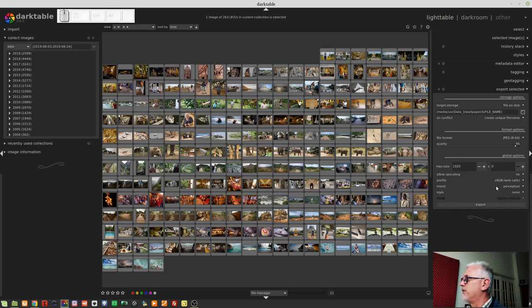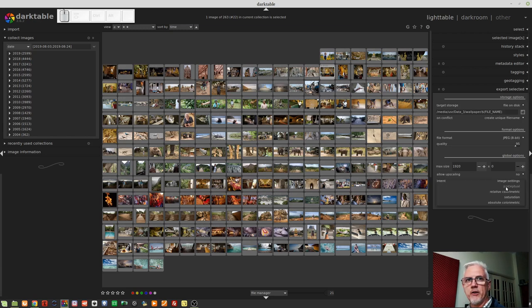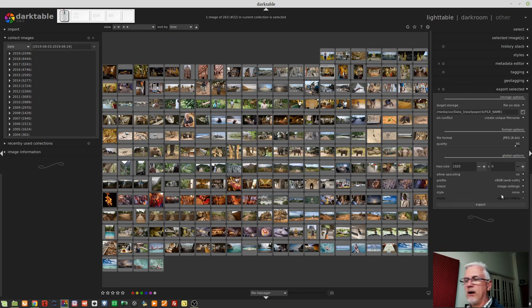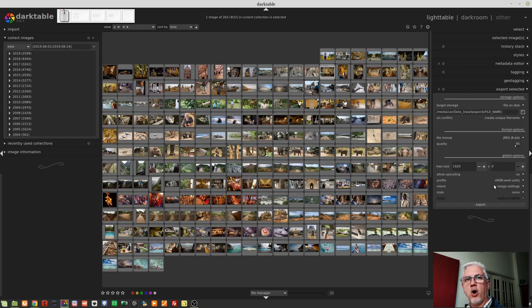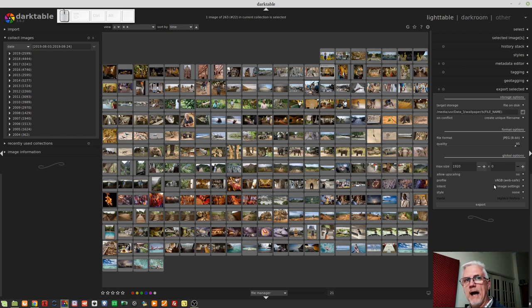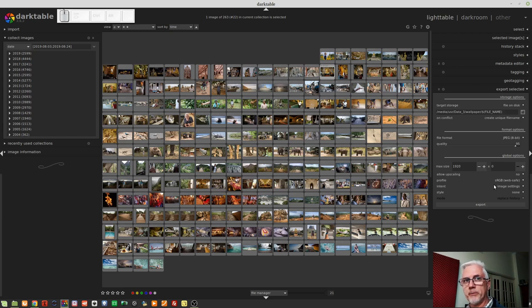All right, next up, we've got the intent. There are five options here. The first is image settings. Now, you would only use image settings as an option if you have used output color profile as a module in the darkroom for all of the images that you've worked on.